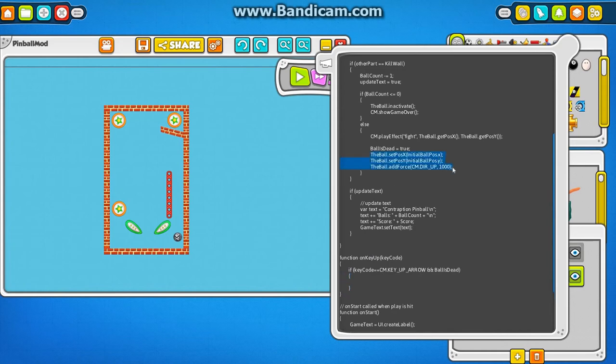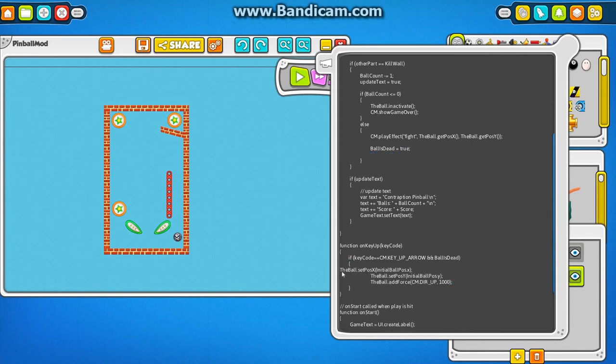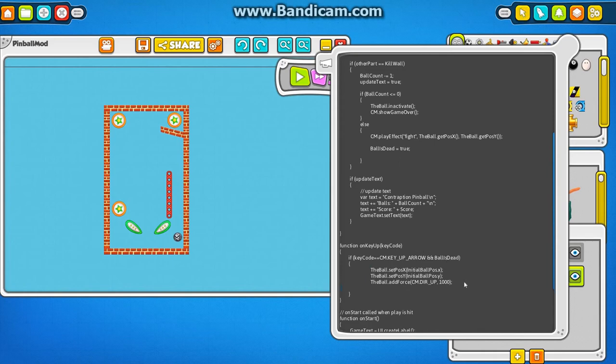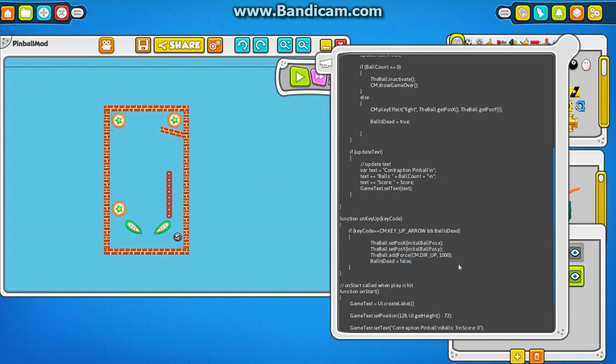Then, I'm going to take this code here and move it down here. So now we're saying that when the ball is dead and I press the up arrow, it will relaunch the ball. And, of course, then also the ball is now alive. So the ball is dead is false.